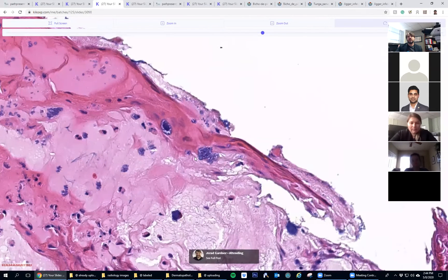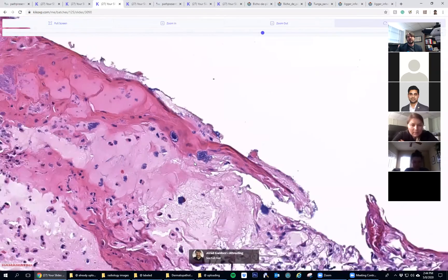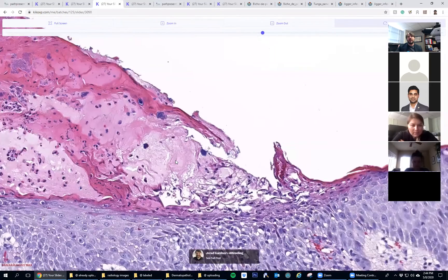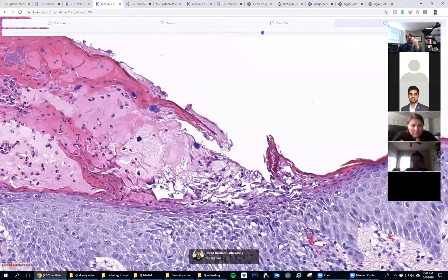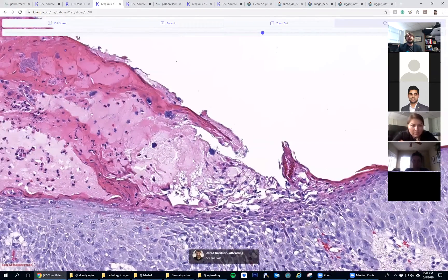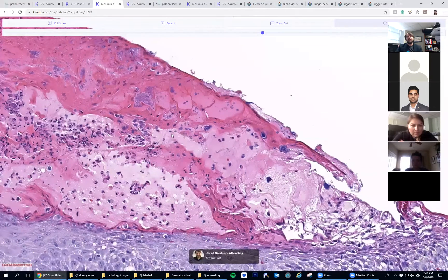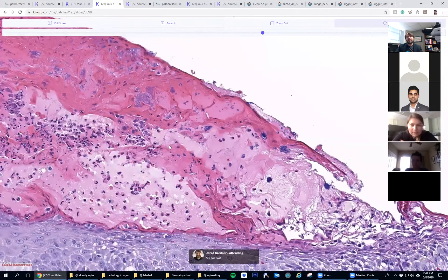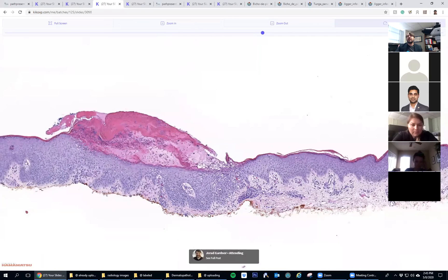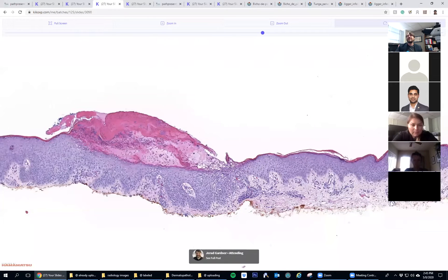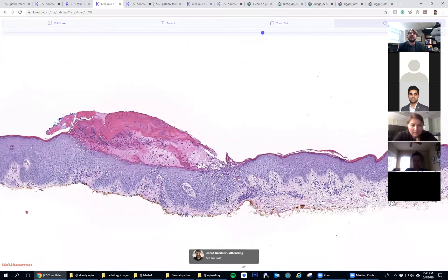Yeah, good. The staph organisms can grow and cause impetigo. This is basically that honey-colored crust you see on the patient. This is what it looks like microscopically. Keep in mind that we see secondary impetigo or impetigenization on the surface of the skin in lots of different things.